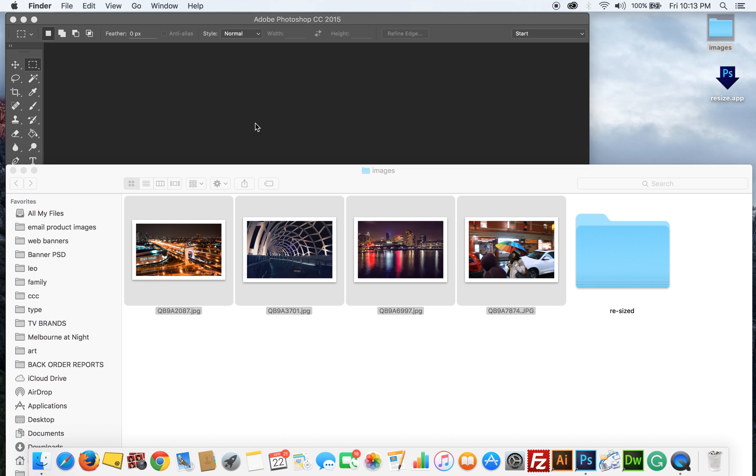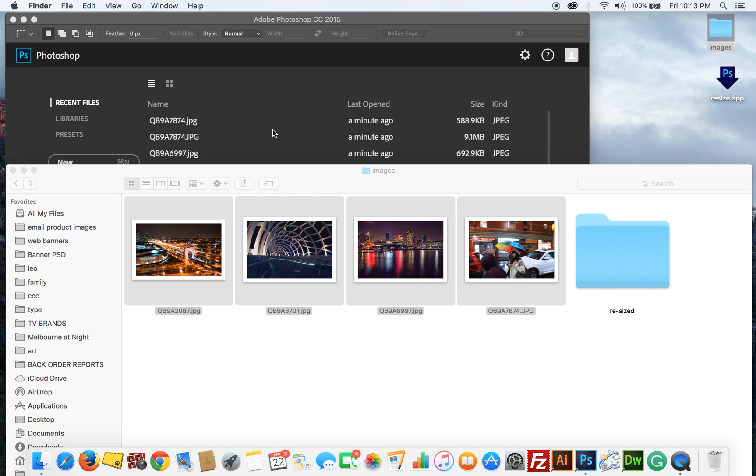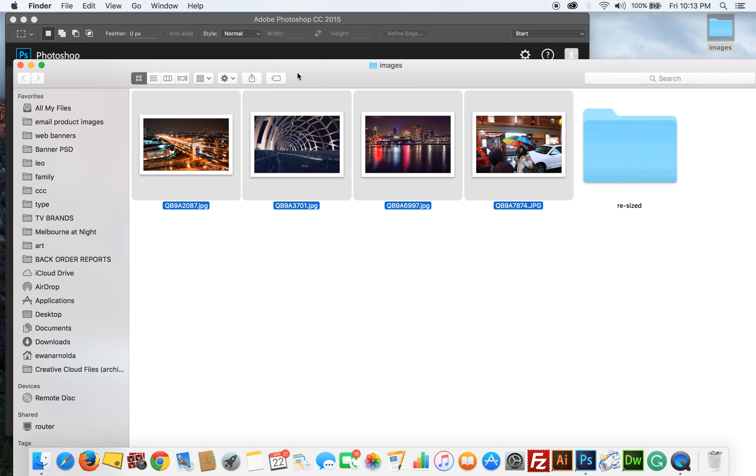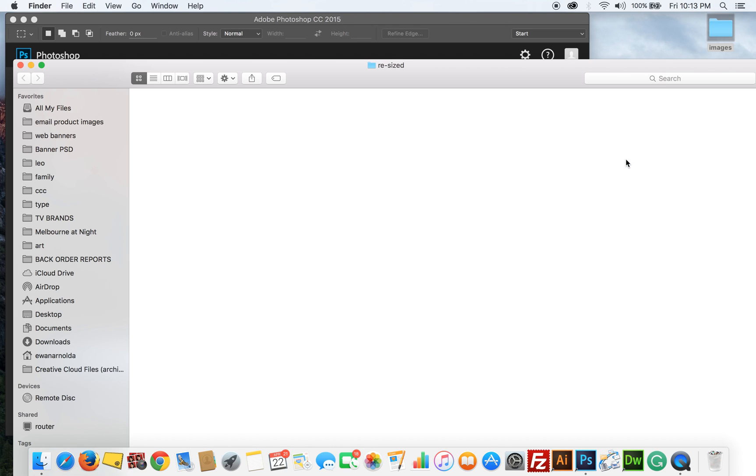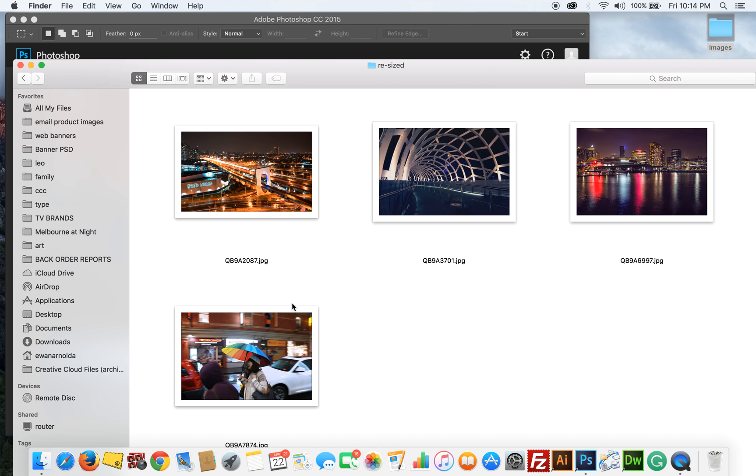And now you'll see in the background here Photoshop is doing the resizing. It's done. So then you go to the destination folder and there they are, the resized images.